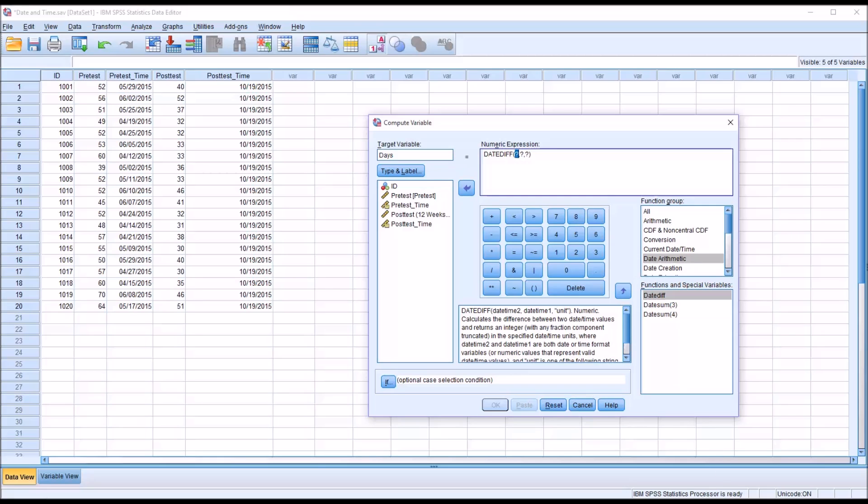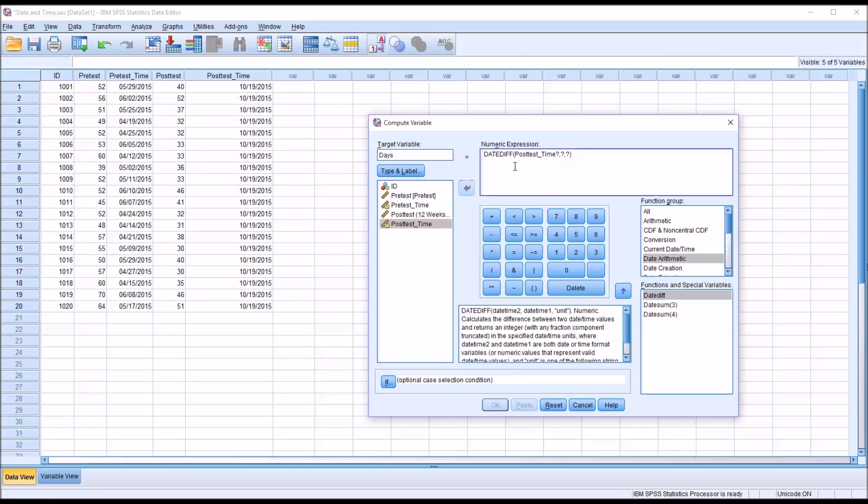The first argument, in this case, will be today's date, which will be the post-test time. So I'll put that in. The second argument, in our case, will be the pre-test time.